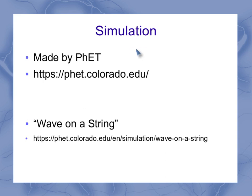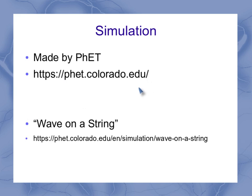Now these simulations are made by a group called PhET, which is out of the University of Colorado, and this particular website here will take you to their basic opening, and you can see that they've got a lot of different simulations on a lot of different topics.